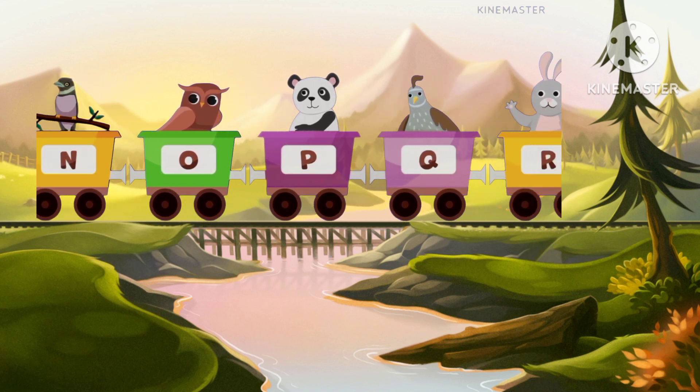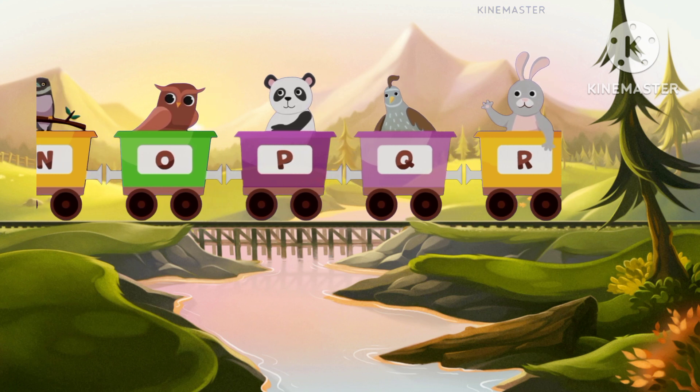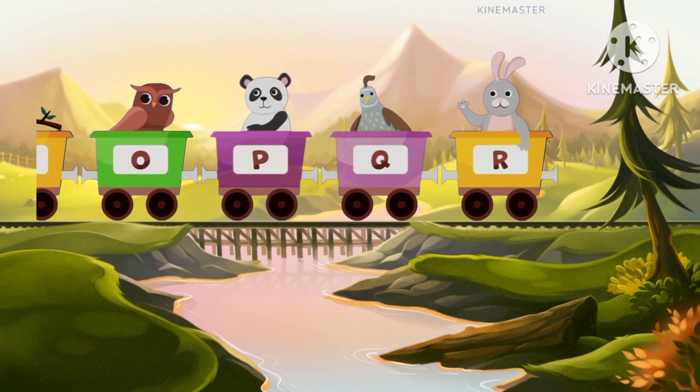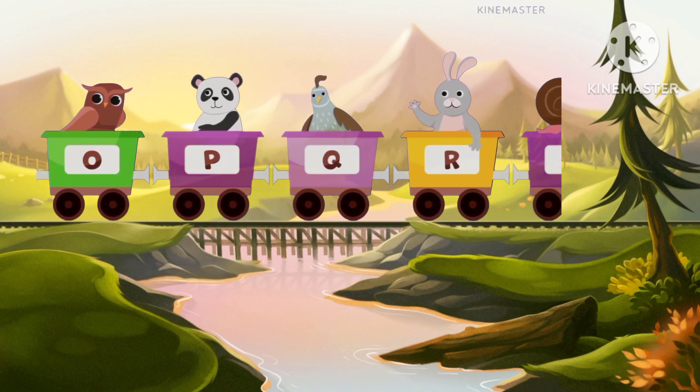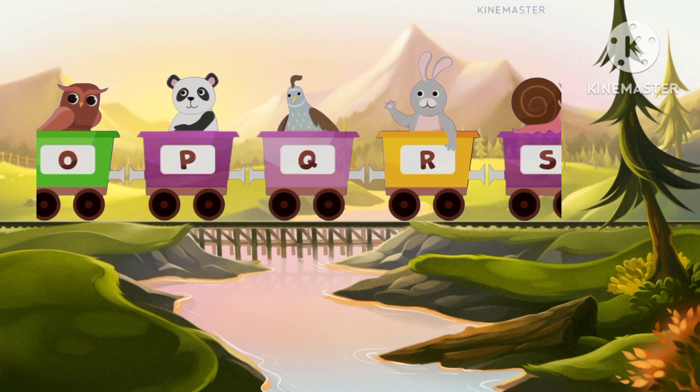R for raccoon, raccoon. Or rabbit, rabbit.